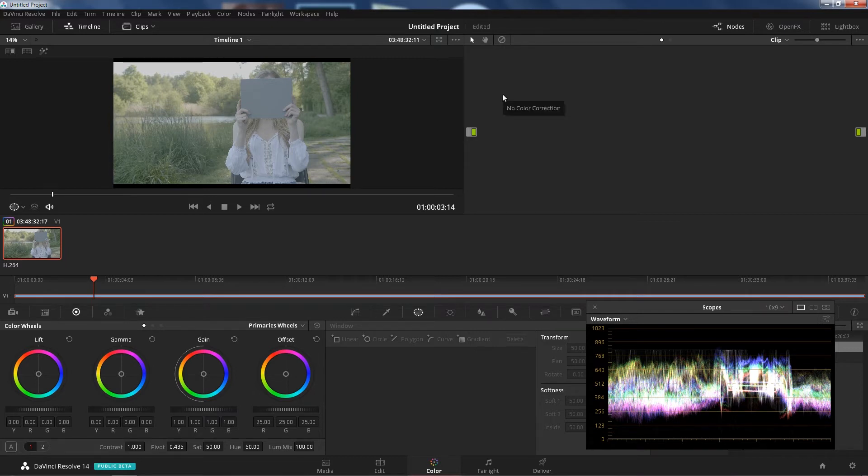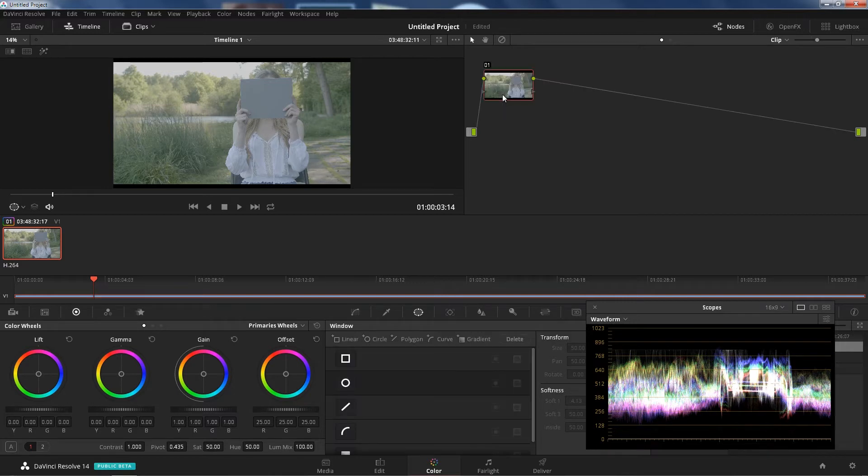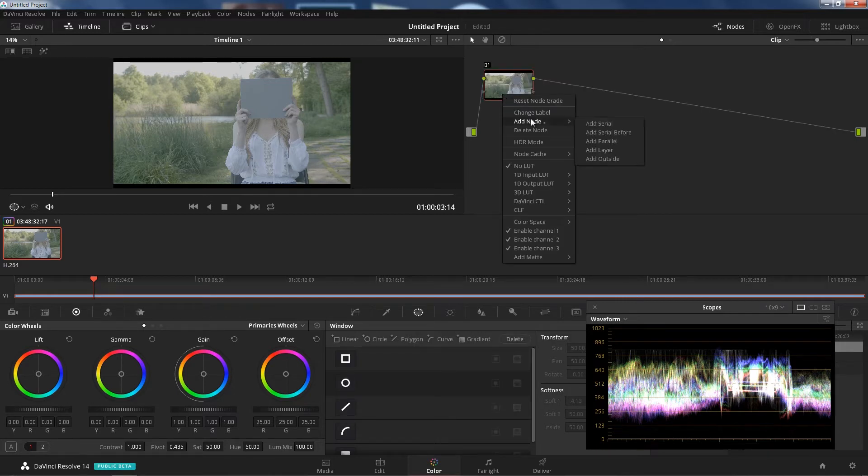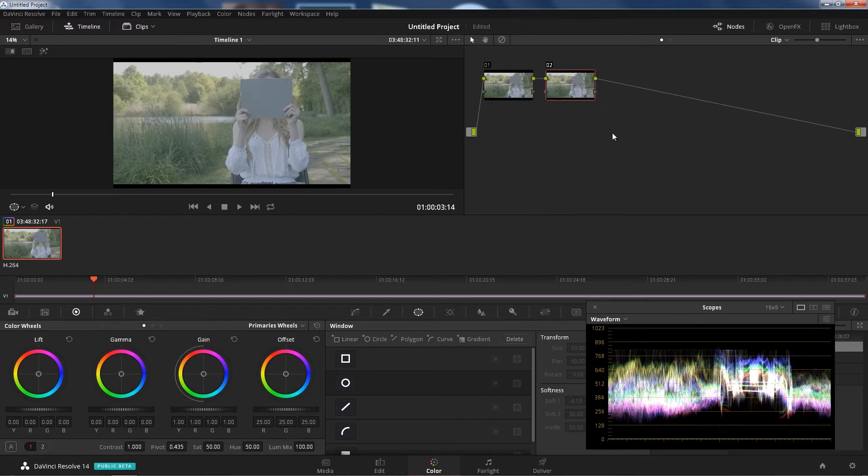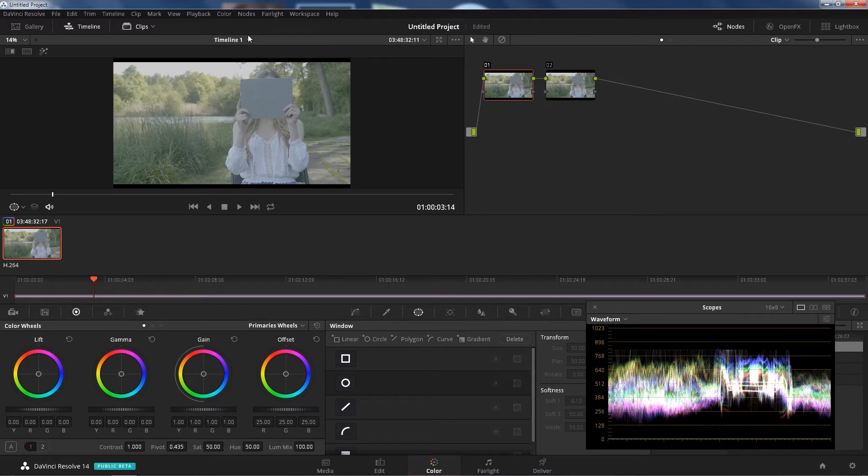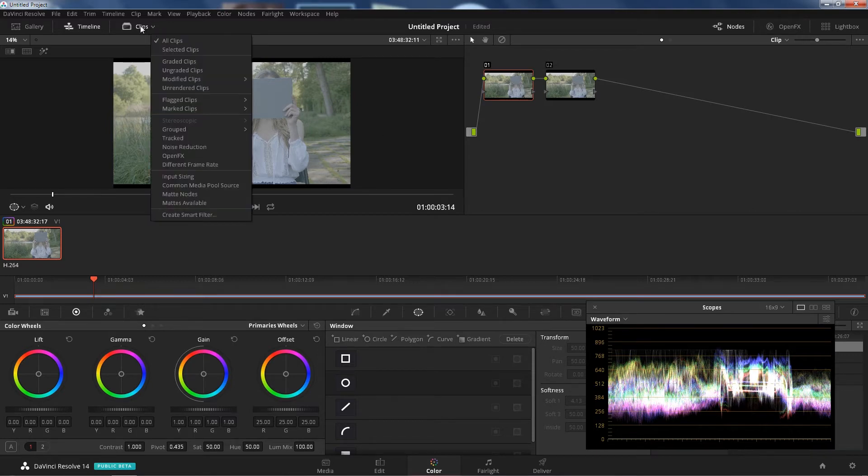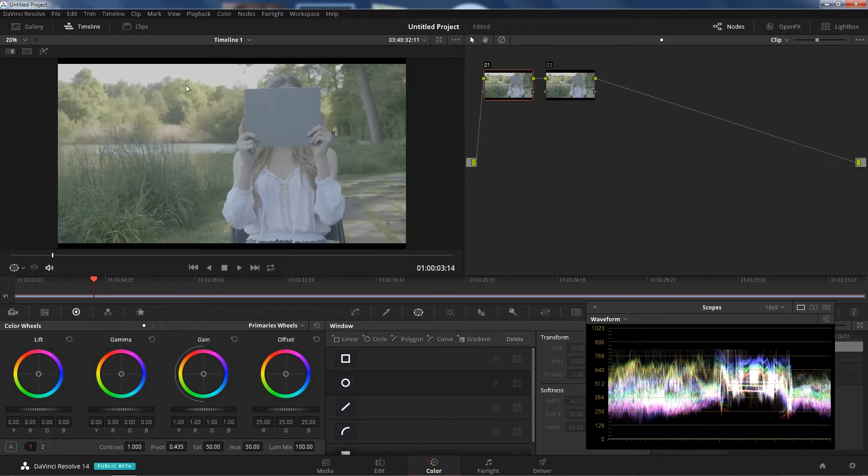Okay guys, so the first thing we're going to do is add a node. You can press Alt-S or right-click, add node, add a serial node just like that. So we have two nodes. On the first node what we're going to do is add a little bit of contrast. I'm going to untick this so you can see the image a little bit better.